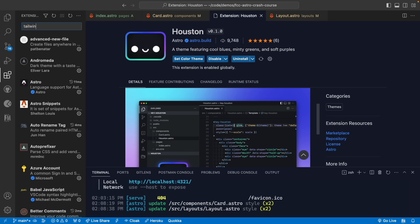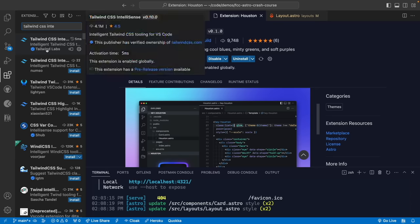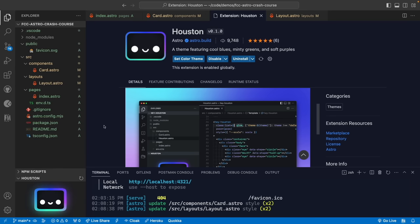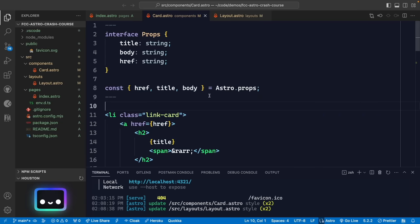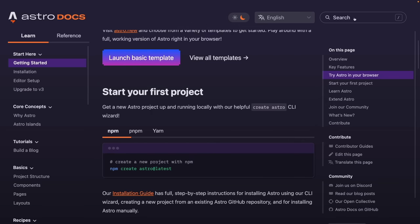The last extension I want to show is Tailwind CSS IntelliSense, which helps autocomplete and remember all the different Tailwind styles as you work. You'll see this more as we start writing code. Now with all that set up, let's go back to the Astro documentation to see how to install Tailwind.